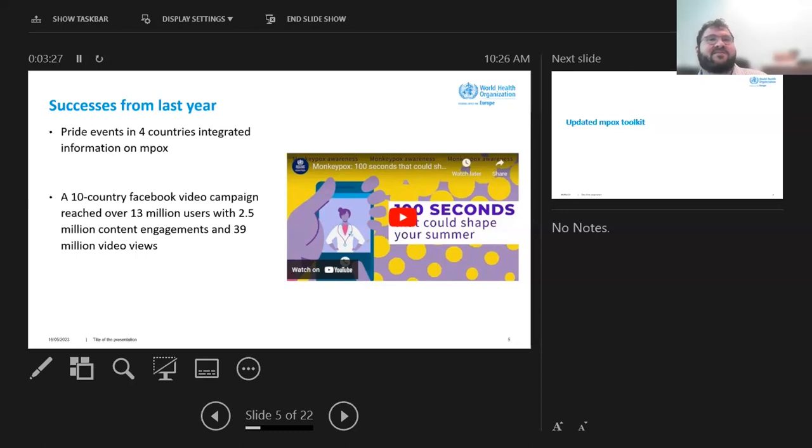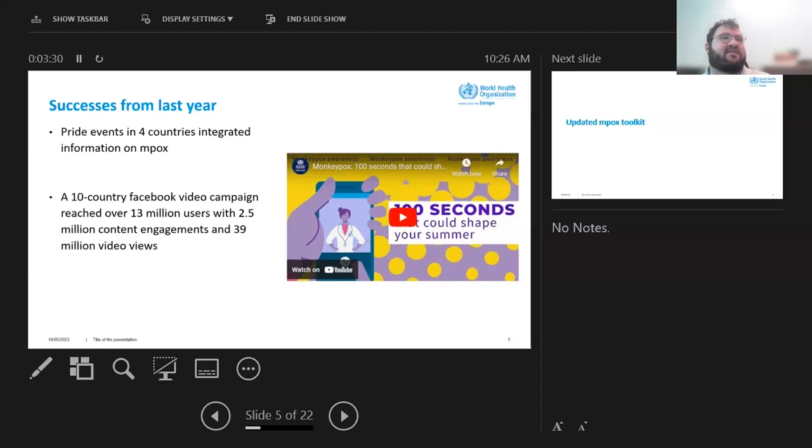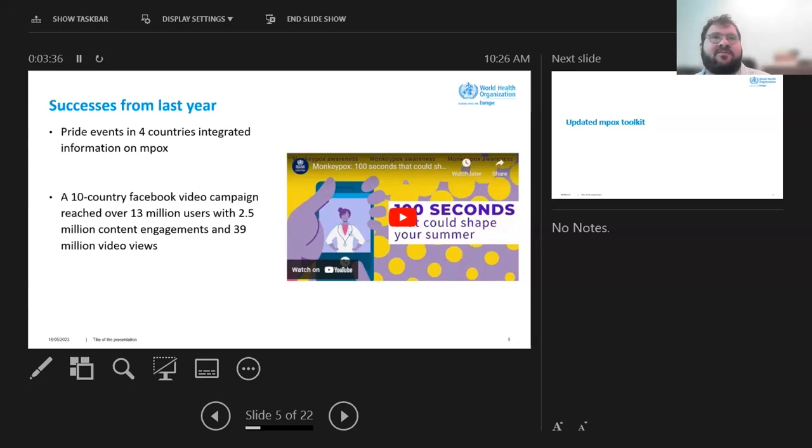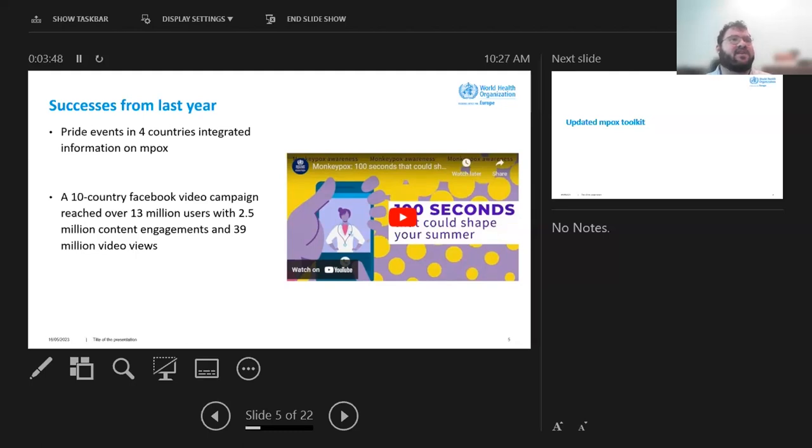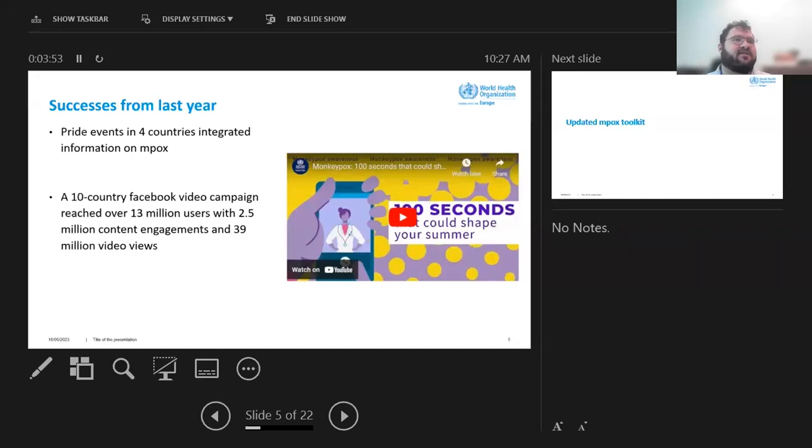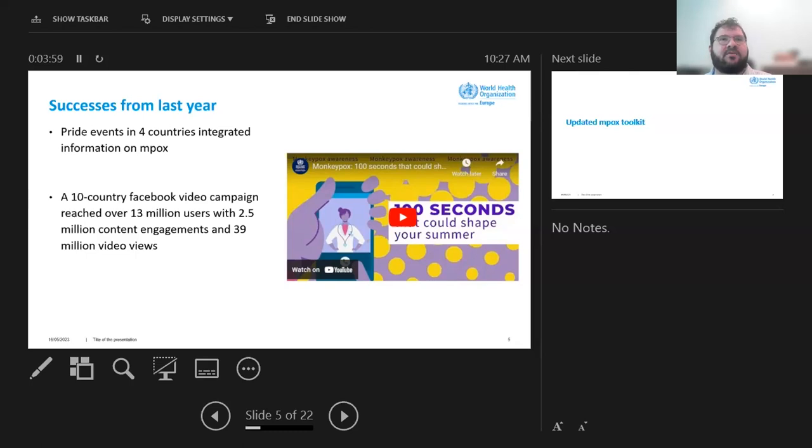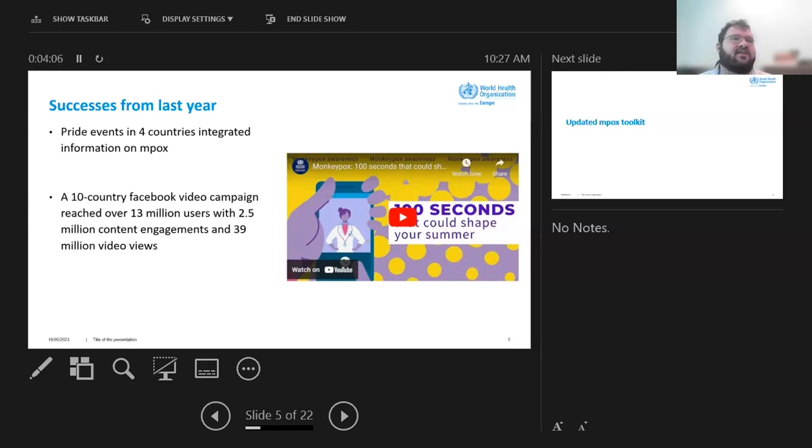So I just wanted to highlight some successes from the campaign and work that we've done last year. And actually last year before there'd be mass gatherings in different countries, we would reach out to regional and local civil society networks to see what outreach was being done. For country pride events in four countries updated their channels with information on impacts. And then we also had a video that could be used either for stage announcements or also shared on social media. And then that reached 13 million users.